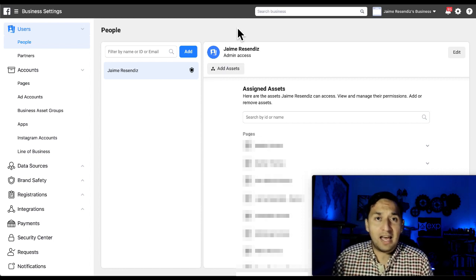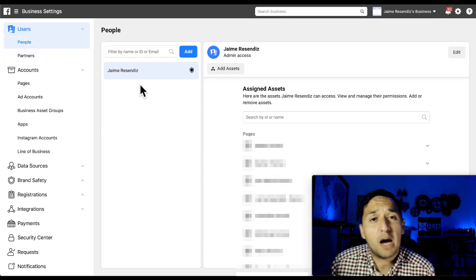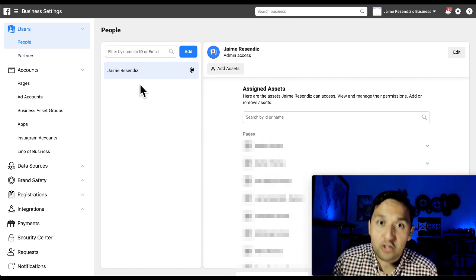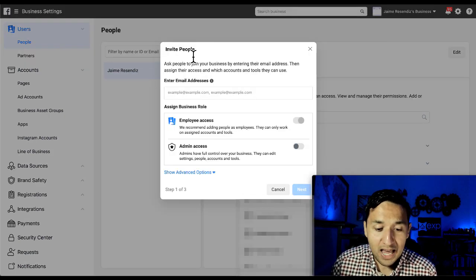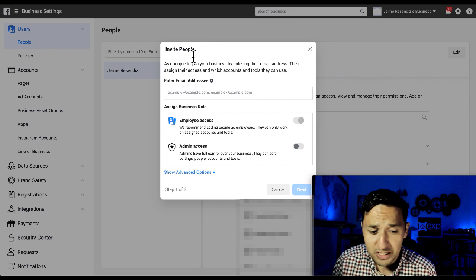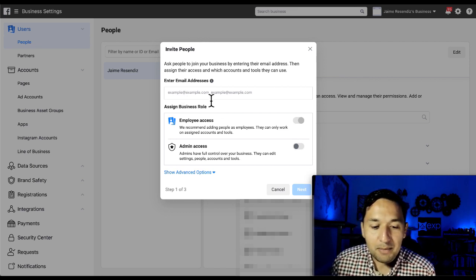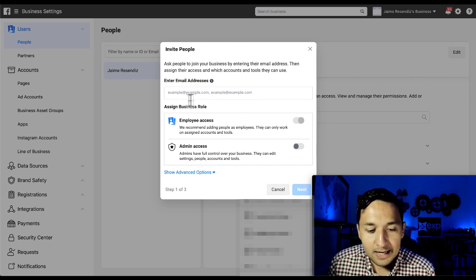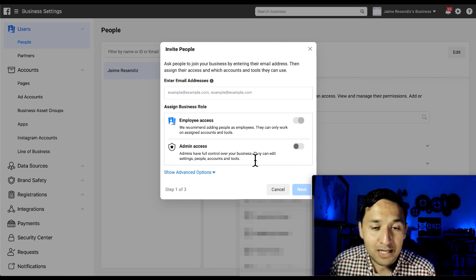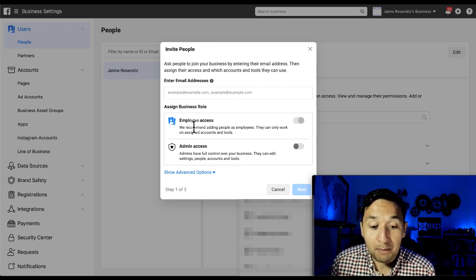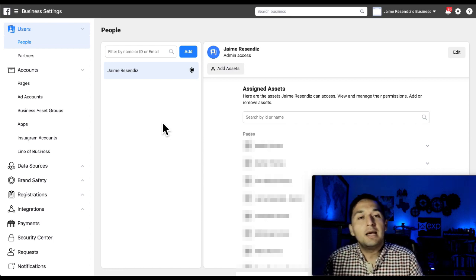Business Settings prompts you to the actionable items of your Business Manager — this is your hub of everything that should be within your business. On the left-hand side, you're going to see 'People.' You'll have yourself by default, but you'll have the opportunity to invite people to manage the entire Business Manager. Be very careful here: if you add somebody, note that they'll have access to information depending on the privileges you give them. Only give admin access to somebody you absolutely trust.